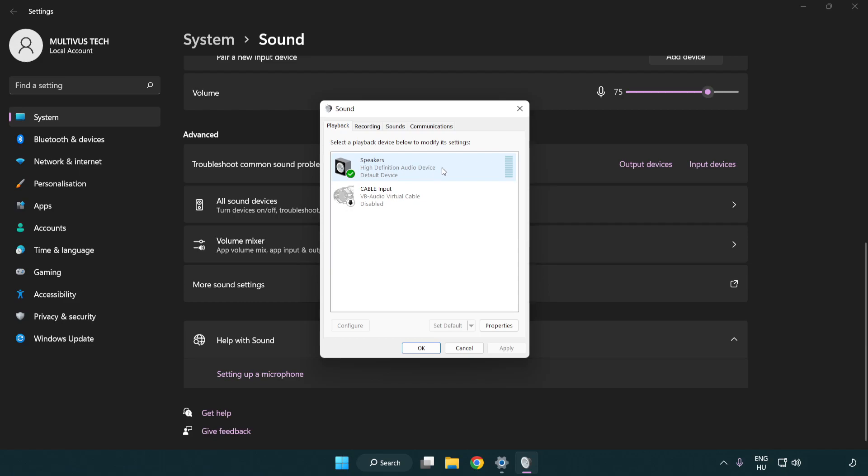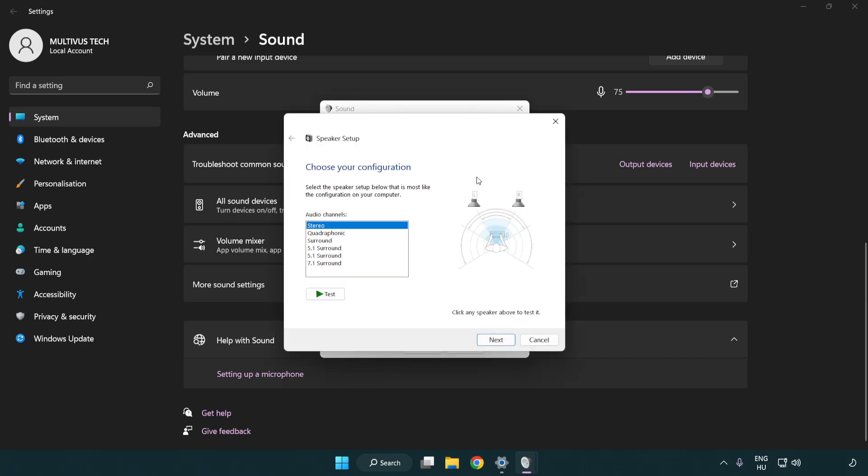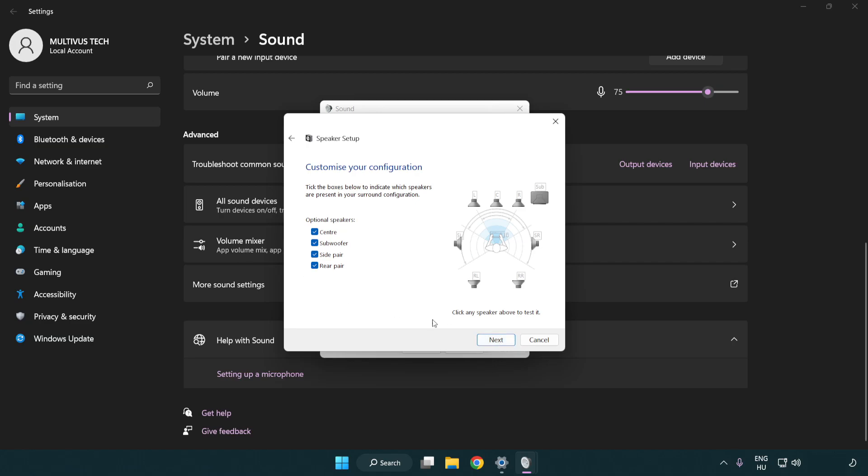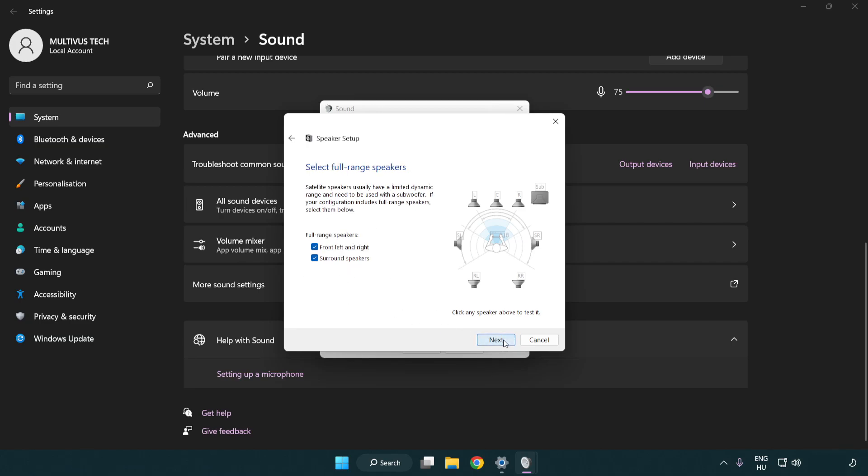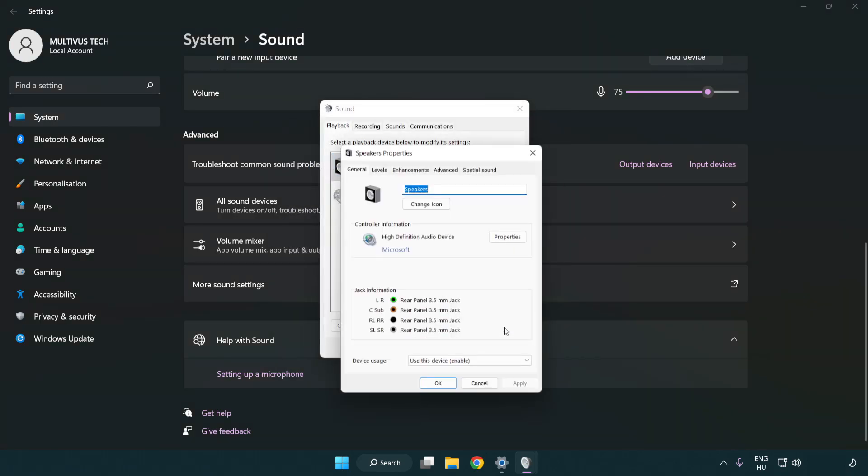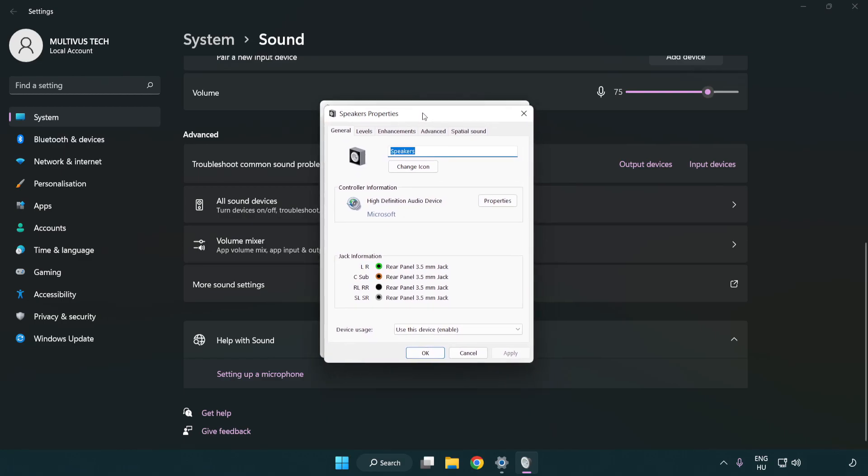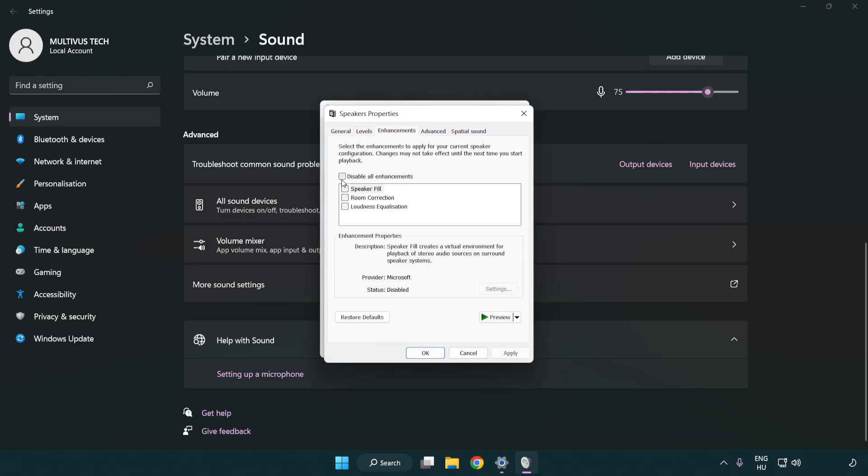Right click your used audio device. Click configure speakers. Complete your setup. Click properties. Click enhancements. Check disable all enhancements.